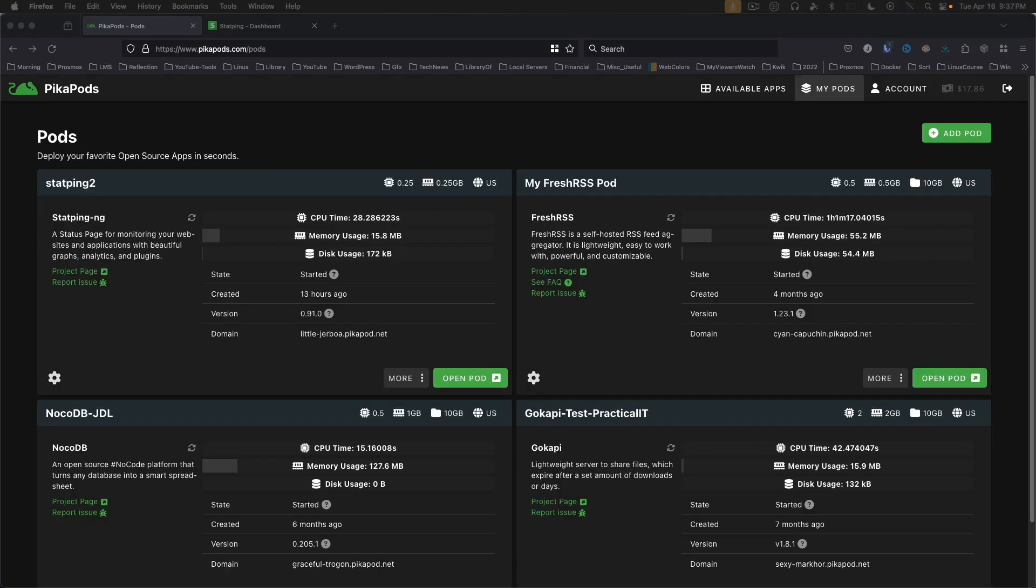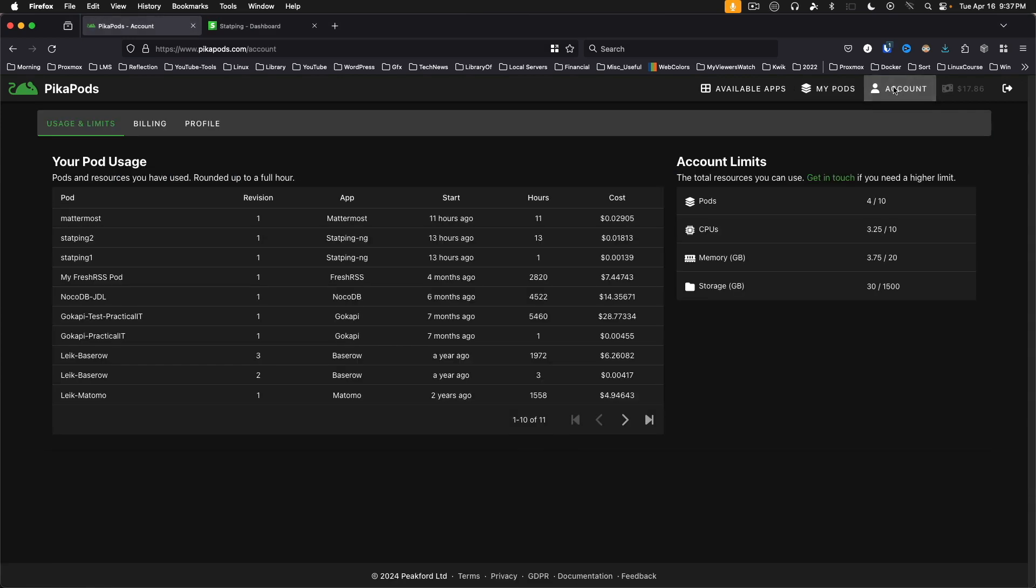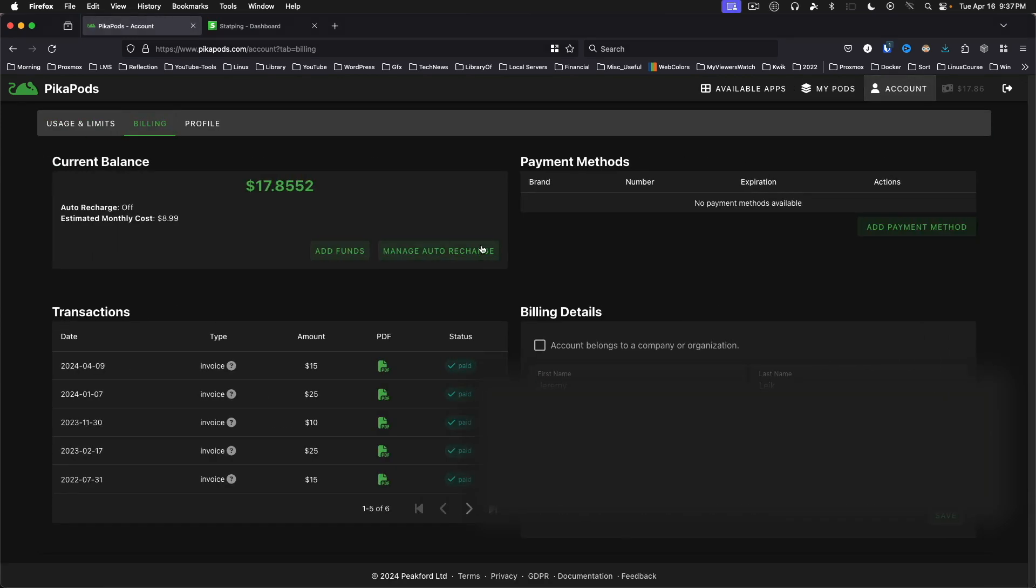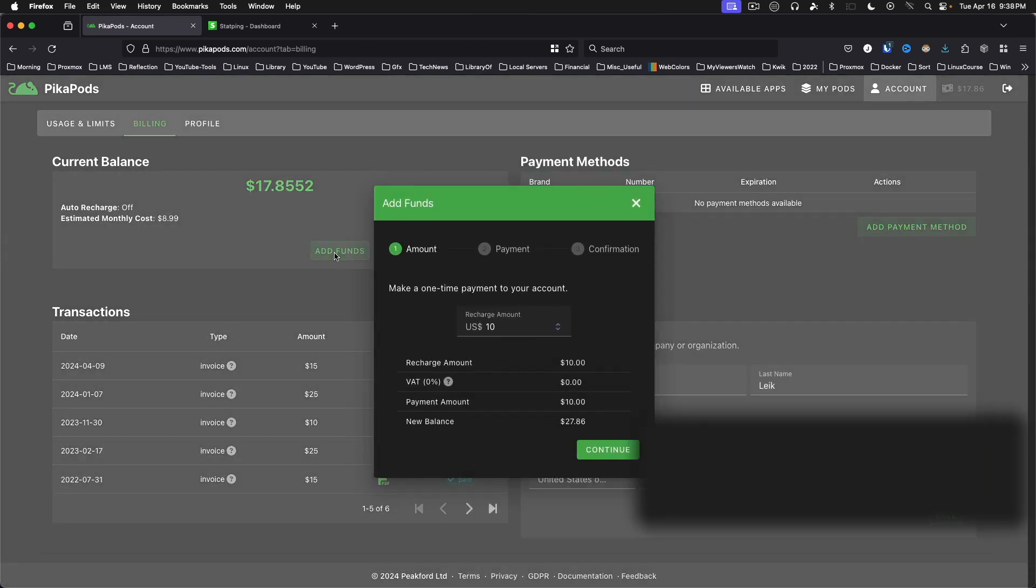As you can see from my home screen here, I'm already a user of Pika Pods. One of the great things about it is that if you go into your account page to billing, you don't even have to have a credit card on file. If you want to add funds, you can do it either by your credit card or with PayPal.